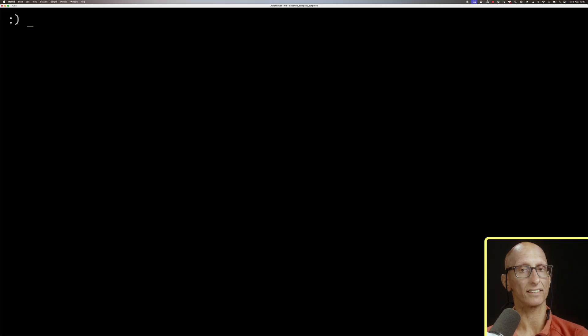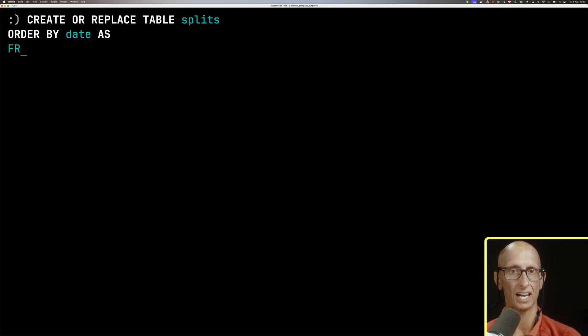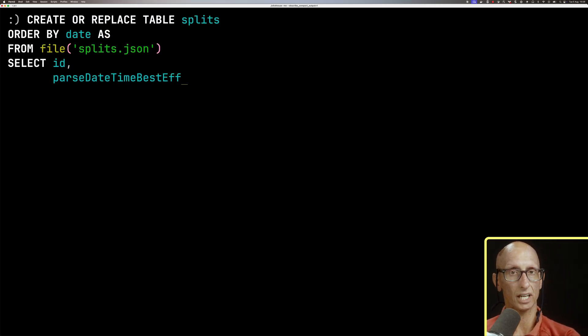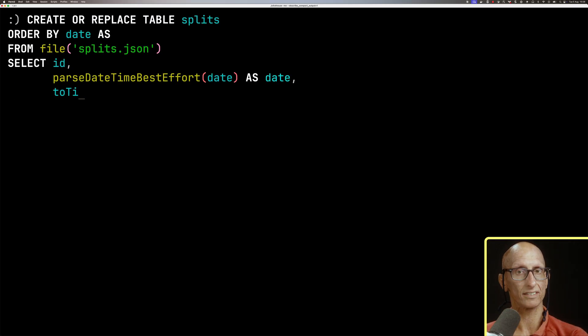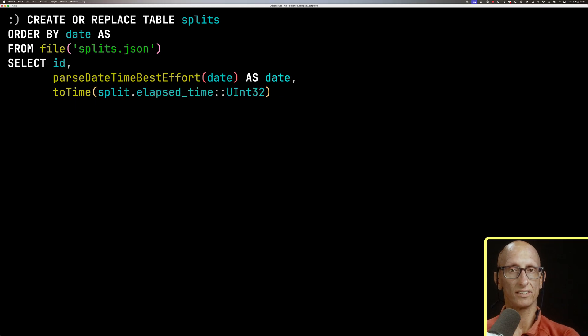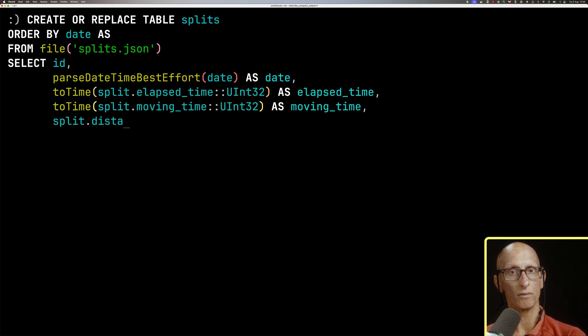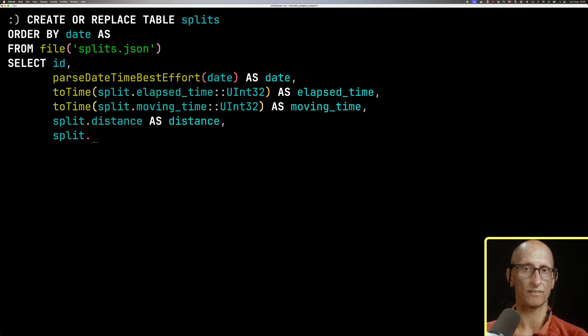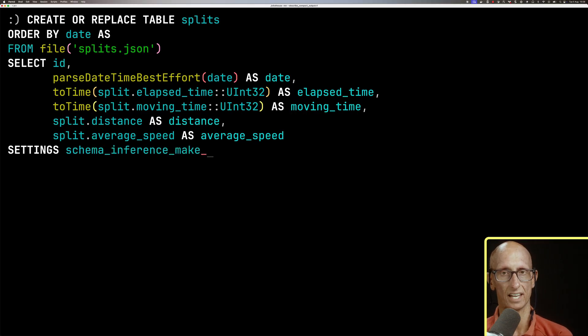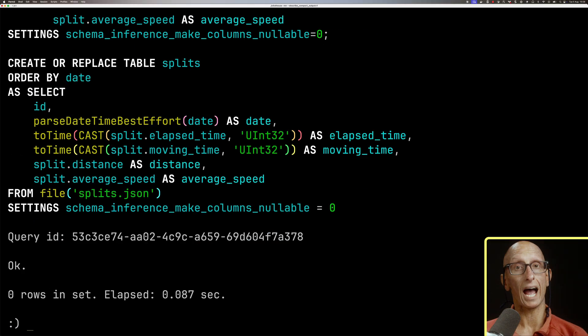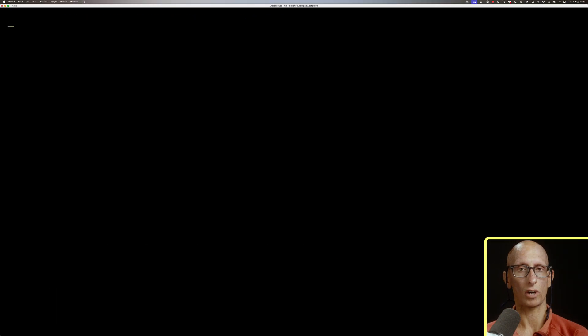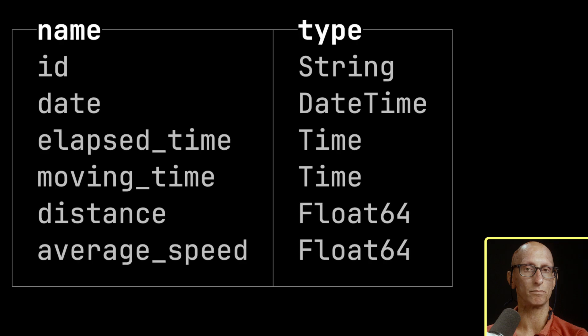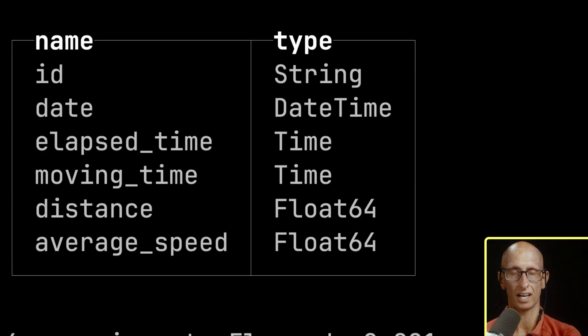So we're gonna create ourself a table called splits, we'll order by the date, reading from that same file, and then we're gonna use the toTime function to get the elapsed time into the right format, and the same for moving time, and then we'll just have distance and average speed as they are. And if we describe the splits table, you can see we've got our elapsed time as a time and moving time as a time.